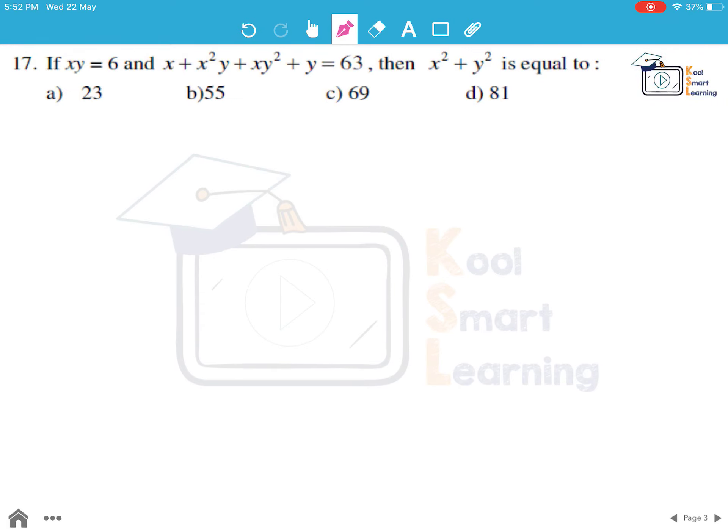Moving on to the next question. If xy equals 6 and x plus x²y plus xy² plus y equals 63, then x² plus y² equals...